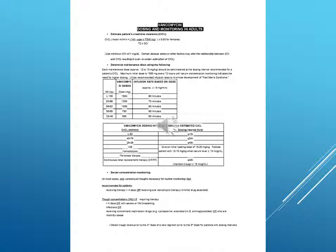Use minimum serum creatinine of 1 mg per deciliter. Certain disease states or other factors may alter the relationship between serum creatinine and CRCL, resulting in over or under estimation of creatinine clearance.